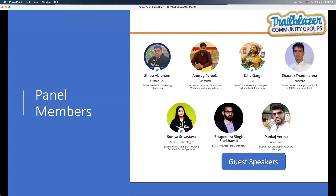Hello everyone, Pankaj Arma here. I'm currently working with Accenture as a Digital Tech Associate Manager, leading a part of a group there. I'm a certified specialist with experience on SFMC, but my focus is now on Pardot. Feel free to ask any questions around Pardot — happy to serve!